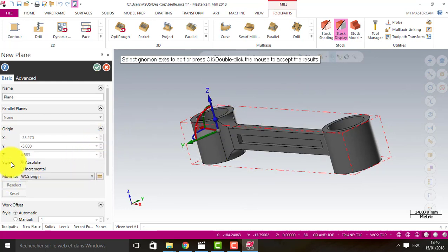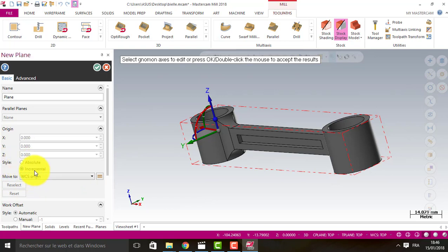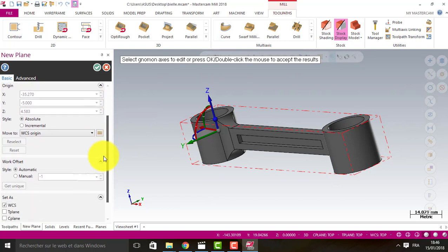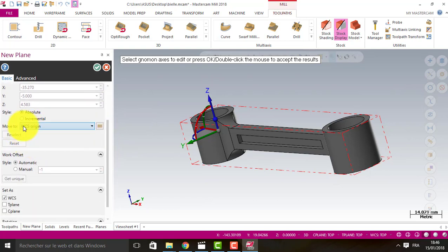Here we choose the style - absolute or incremental. Move to WCS origin.